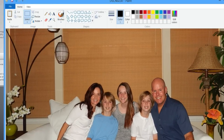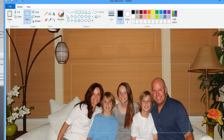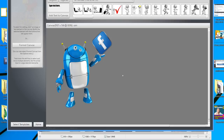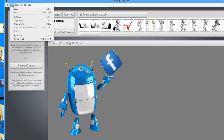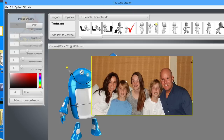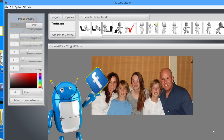So in Paint, I can hit the select button, select just the part of the image that I want, and copy it. Go back into the Logo Creator. Here's my logo I'm creating. Go under Edit and paste the image. And there we go — it's a banner in the making.